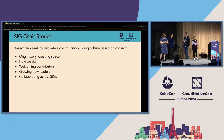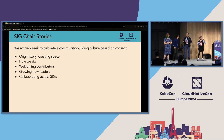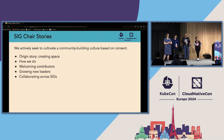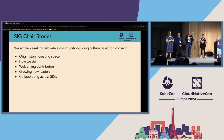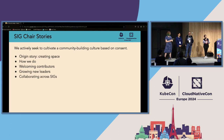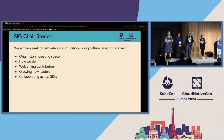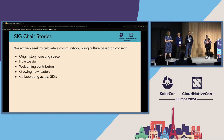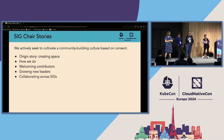SIG Security started out as the third-party audit working group for the first audit several years ago. For those less familiar with Kubernetes governance structures, working groups are temporary — they are supposed to do one thing and then disband. But as it turns out, we actually needed more than one security audit over time, so having a working group that disbands and then restarts the same working group didn't make a whole lot of sense.